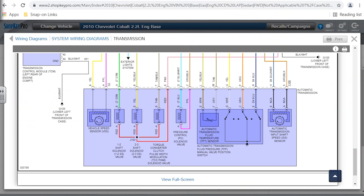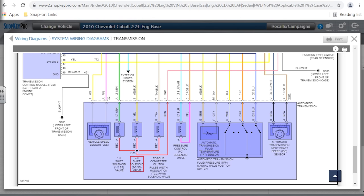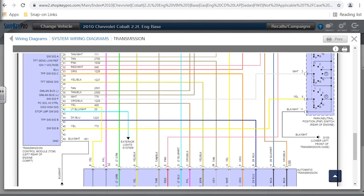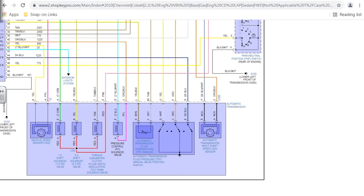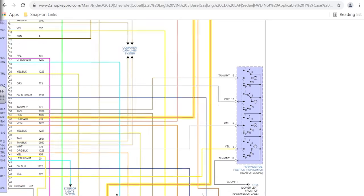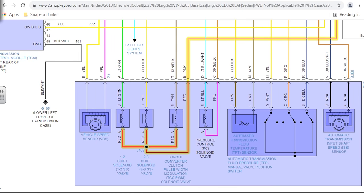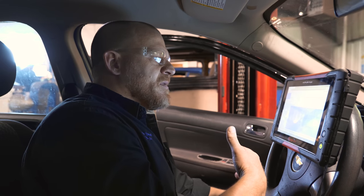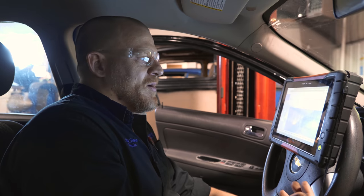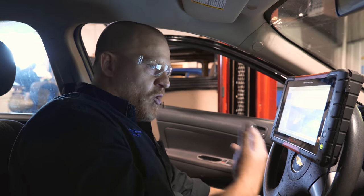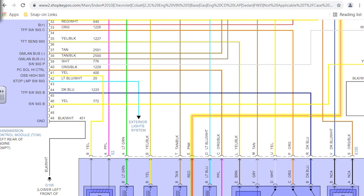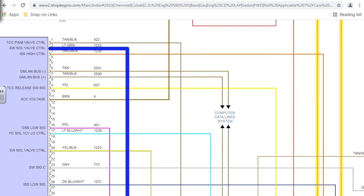I want to look at a diagram and see how this is laid out. The 1-2 shift solenoid shares what looks like a power feed between the two-three and the torque converter clutch — this red wire. Let's see where it goes. There's an ECM trans fuse, and we don't have codes for the two-three or TCC, so we can assume that feed is good going into pin E on that connector. That means this is a ground side switch circuit.